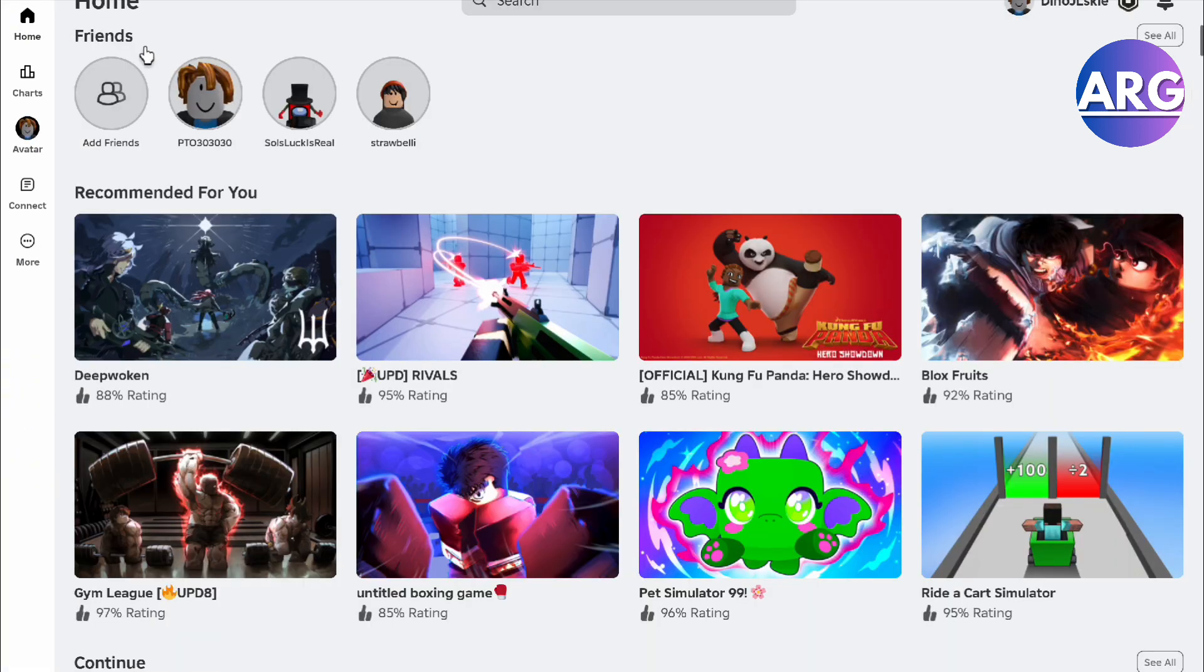So there you go, guys. That is how you set a PIN here in your Roblox. It's just that simple. If this video was helpful, please hit the like button and don't forget to subscribe.